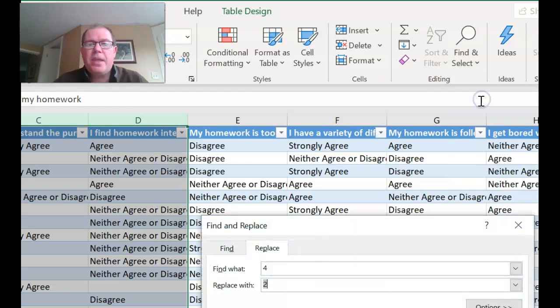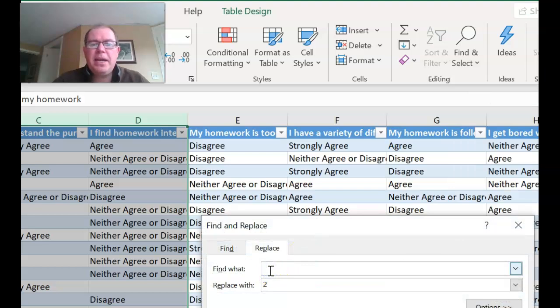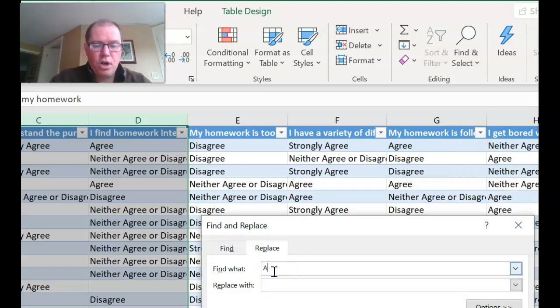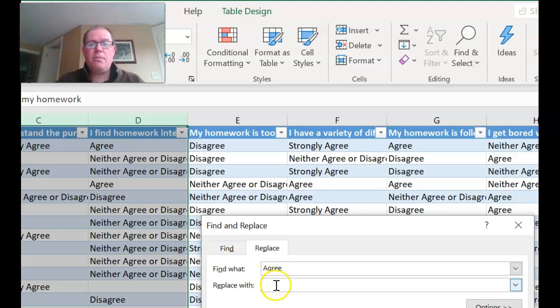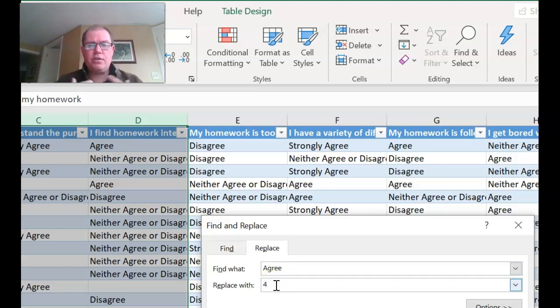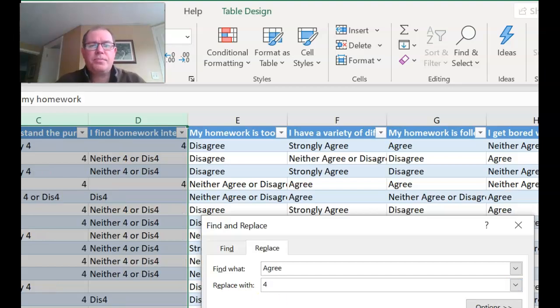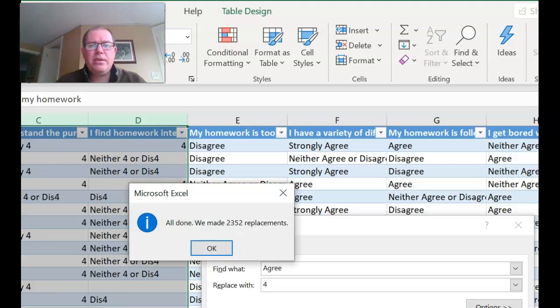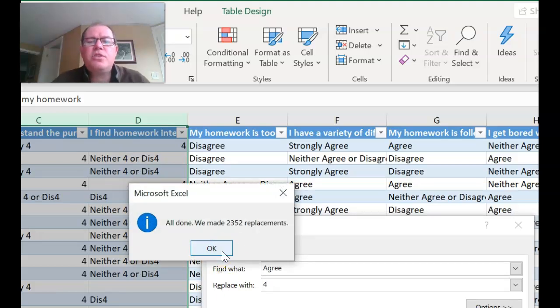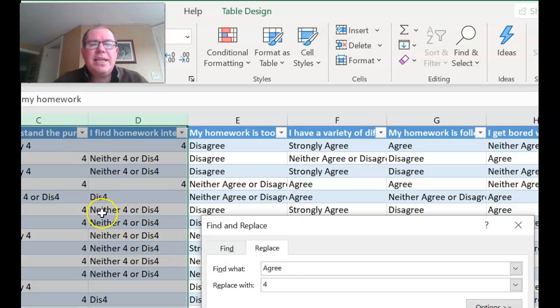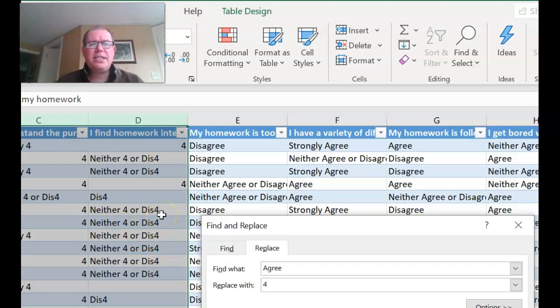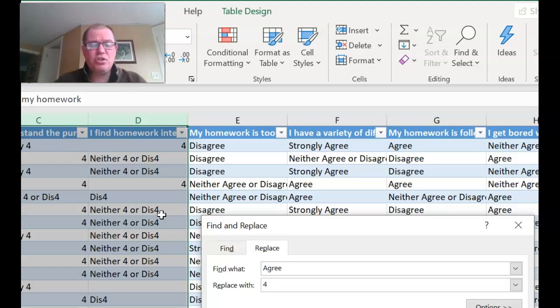And I'm going to replace, I'm going to maybe do it wrong first. I'm going to replace the word agree with the number four because strongly agree would be number five. And let's just replace all and see what happens. Now you can see what's happened is it's done two thousand three hundred and fifty two replacements but can you see this now says neither for or dis for? That's because it's found the word agree and changed it and so this is really really not useful for us. So we've got to think about the order we change things so it actually works.